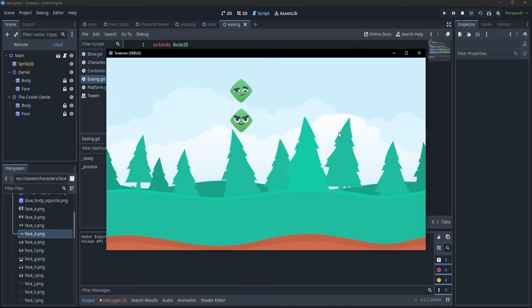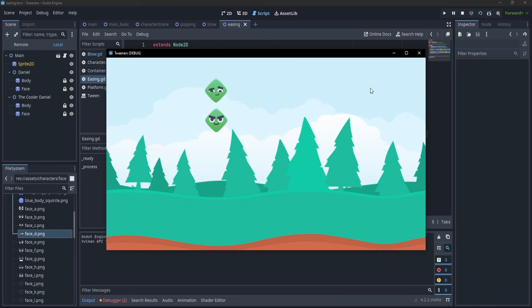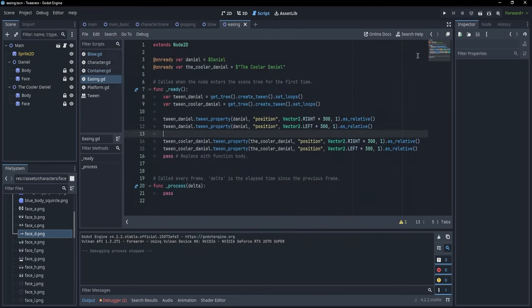While we've created some animations, they look kind of boring. The movement speed of our characters is very constant, and because of that it doesn't really convey emotion. What if we wanted to express that a character is more angry or pushes harder? That's where transitions and easing come in. I've created a scene with two Daniels — a regular one and a cooler Daniel — and we want to make the cooler Daniel animate in a more cool way.